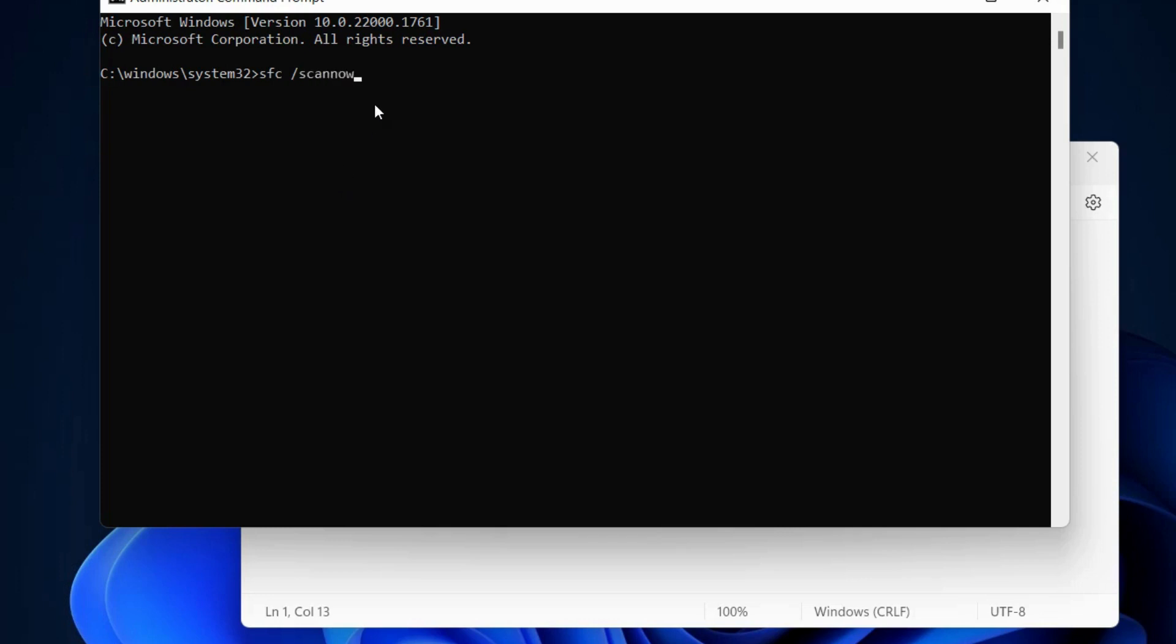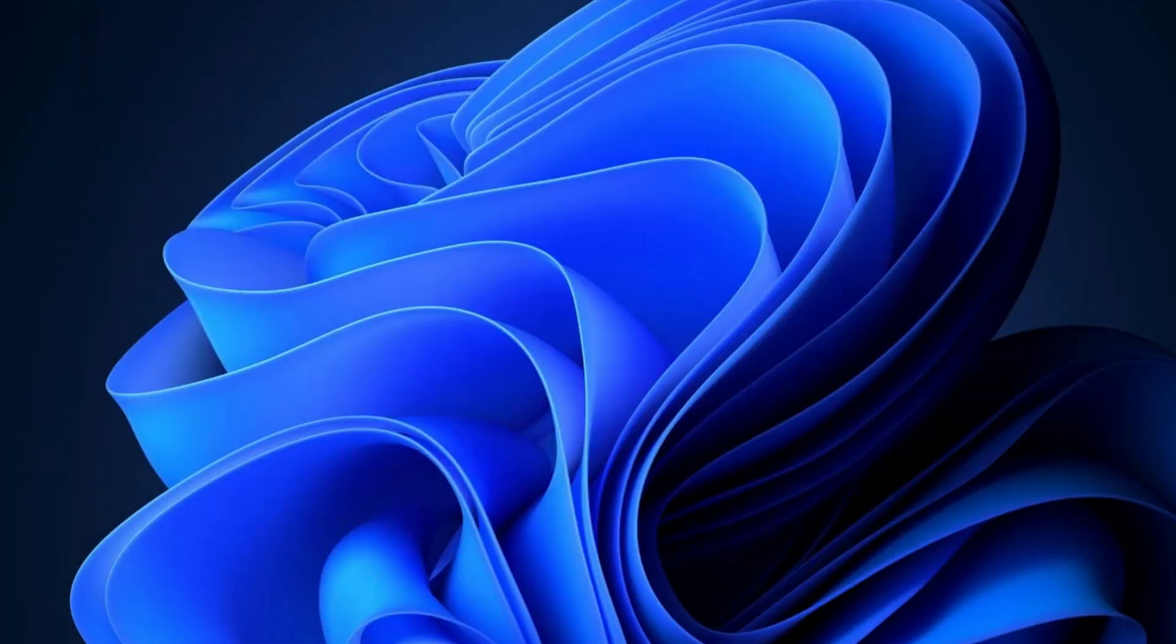This is another feasible solution to diagnose any corrupted system files on your PC and fix them automatically. Let the process complete.